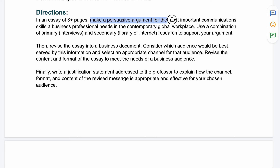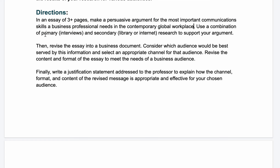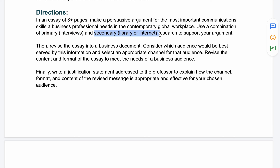You're going to write a three-page essay where you make a persuasive argument for the most important communication skills a business professional needs in the contemporary global workplace. You will be using a combination of primary sources — which will be interviews with family and friends — and secondary sources, which will include library or internet research, to support your argument.